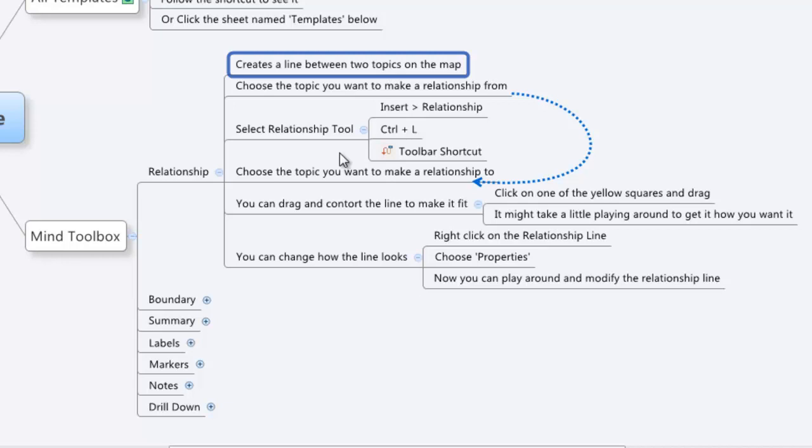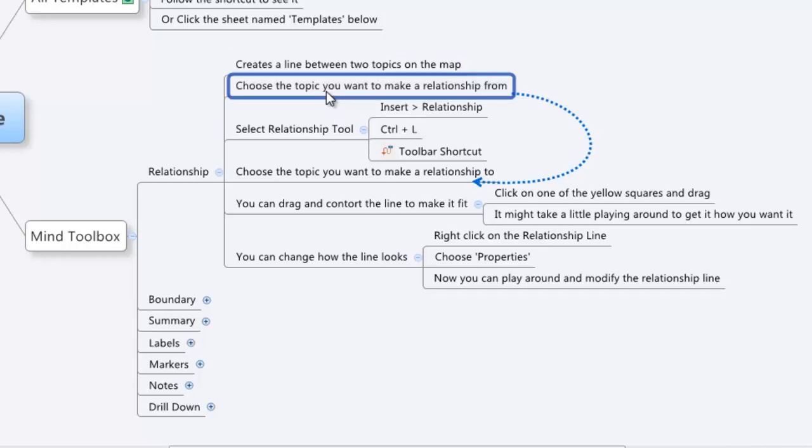So to create a relationship, it's as simple as choosing the node that you want to have the relationship go from and then choosing the one you want to have it go through.